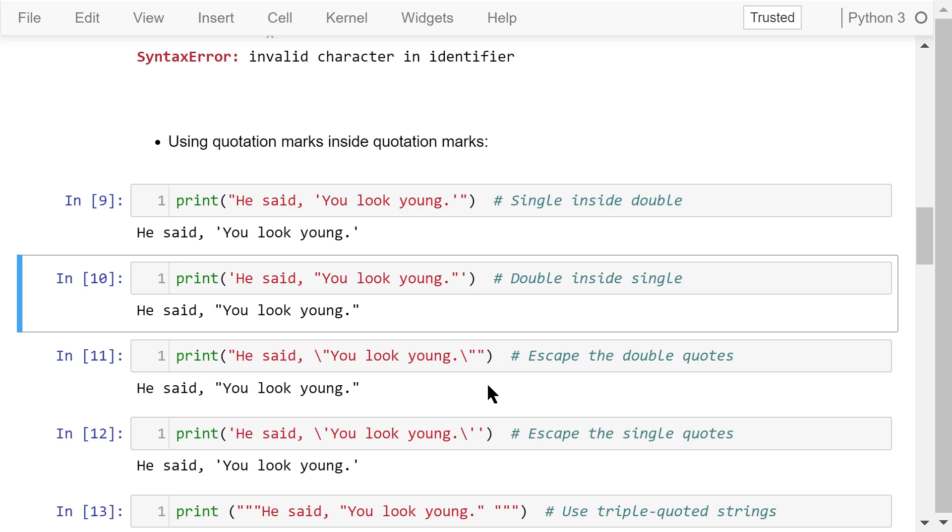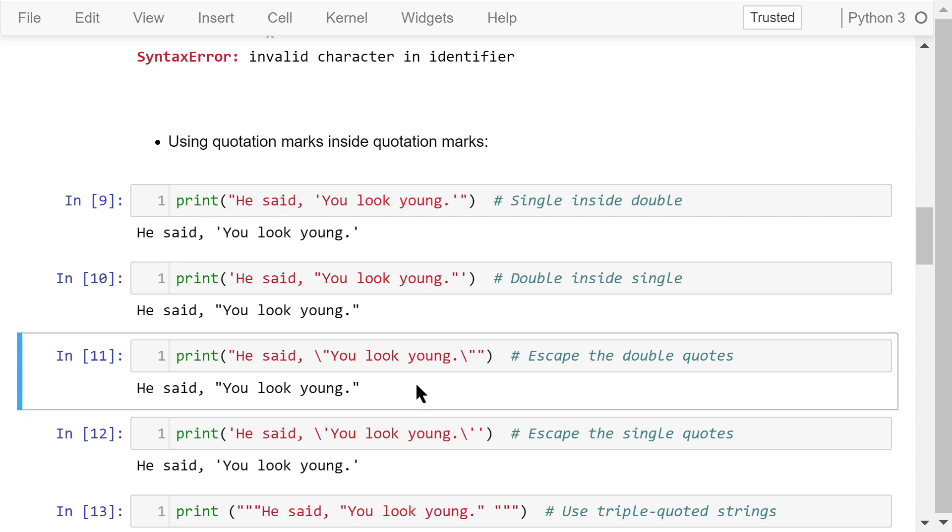We can also use double inside double and single inside single. But because it may cause confusion, we have to use a backslash to escape an inner quotation mark. Like this or this.